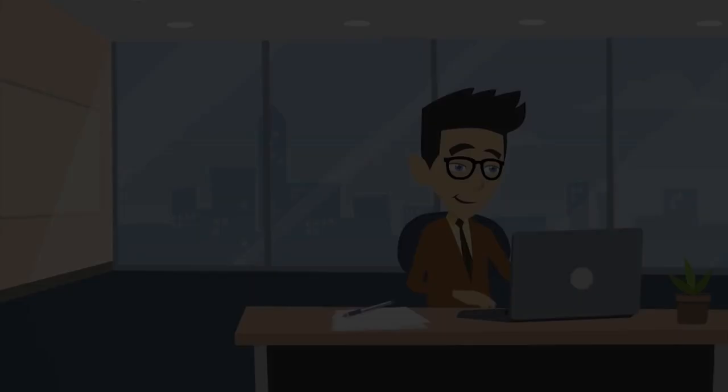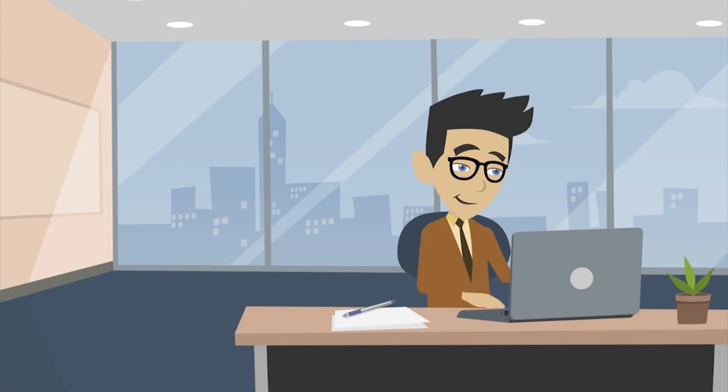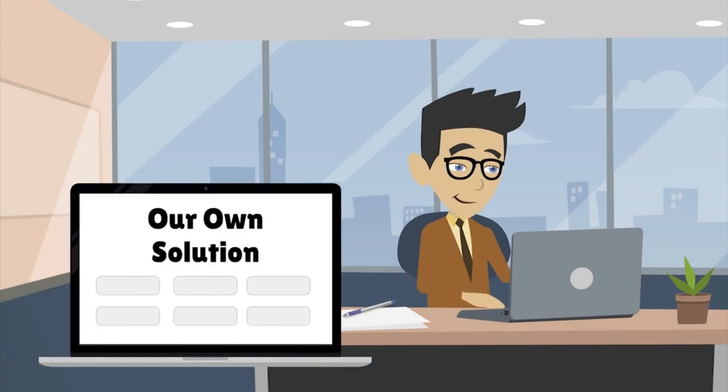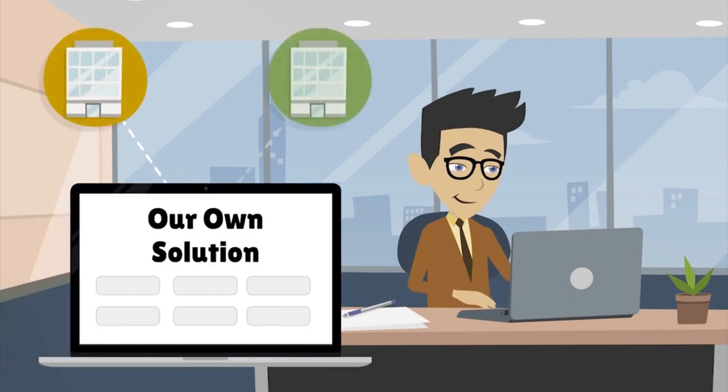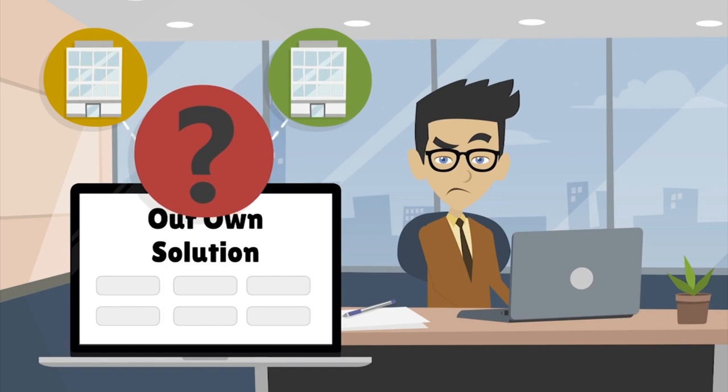Organizations try to overcome these problems on an individual basis, using their own solutions. But how do you easily connect and communicate with other organizations?